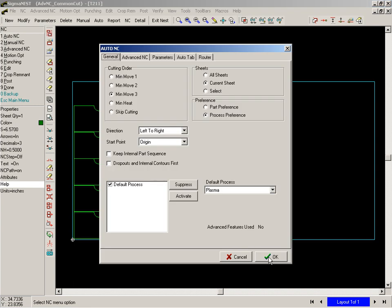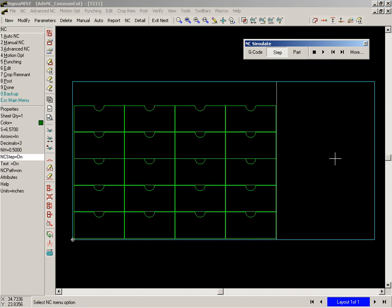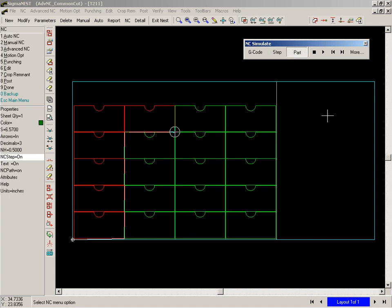SigmaNest has several common line cutting functions. This example will demonstrate how SigmaNest can create common line cuts even if the adjacent edges of the parts do not match exactly.